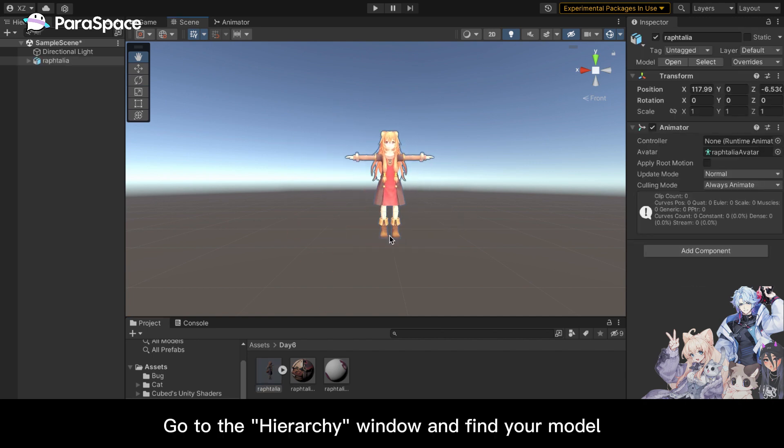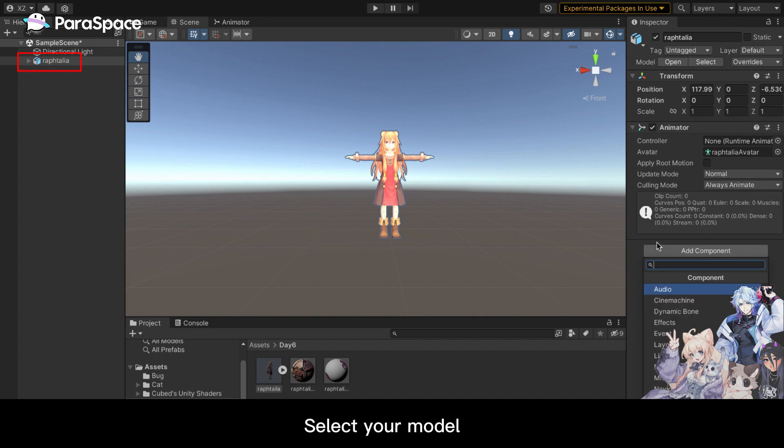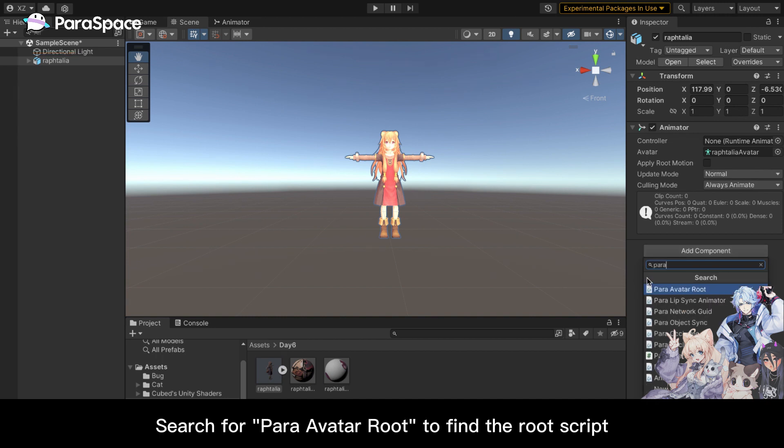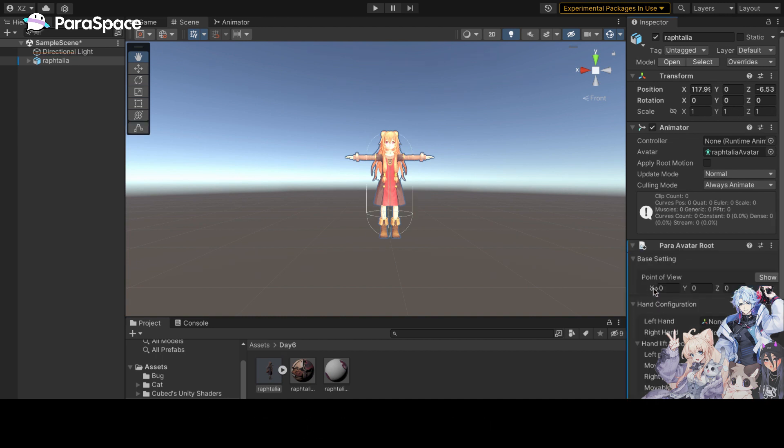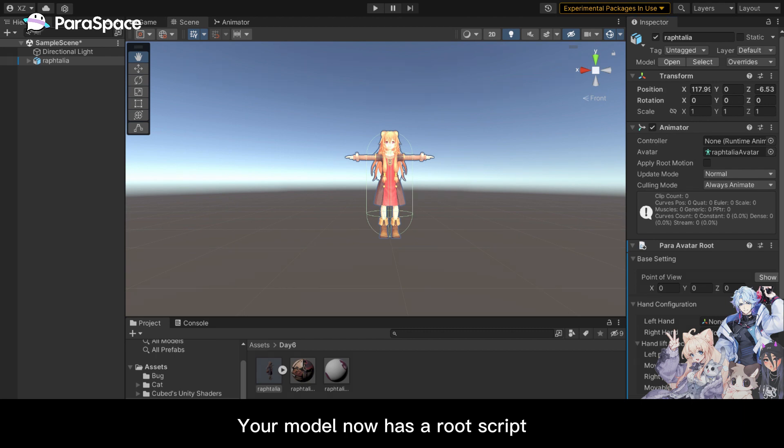Go to the Hierarchy window and find your model. Select your model. Search for ParaAvatar root to find the root script and add it to your model. Your model now has a root script.